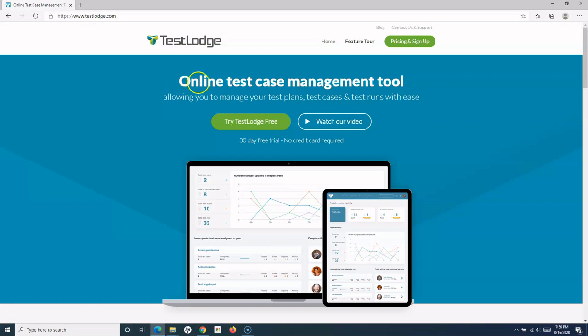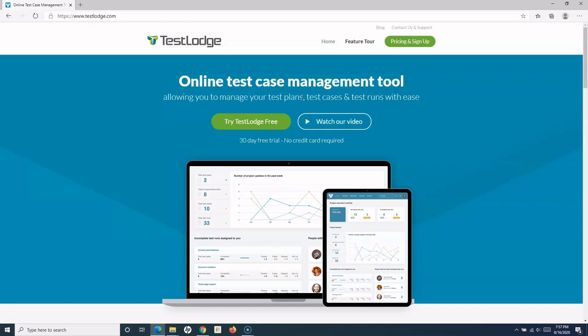Test cases and test runs with ease. It's simple to use and available online. If you don't want to manage test case management tools on-premise in your organization, this is the tool to go for because you can sign up online and use your test cases across distributed teams using this particular tool.